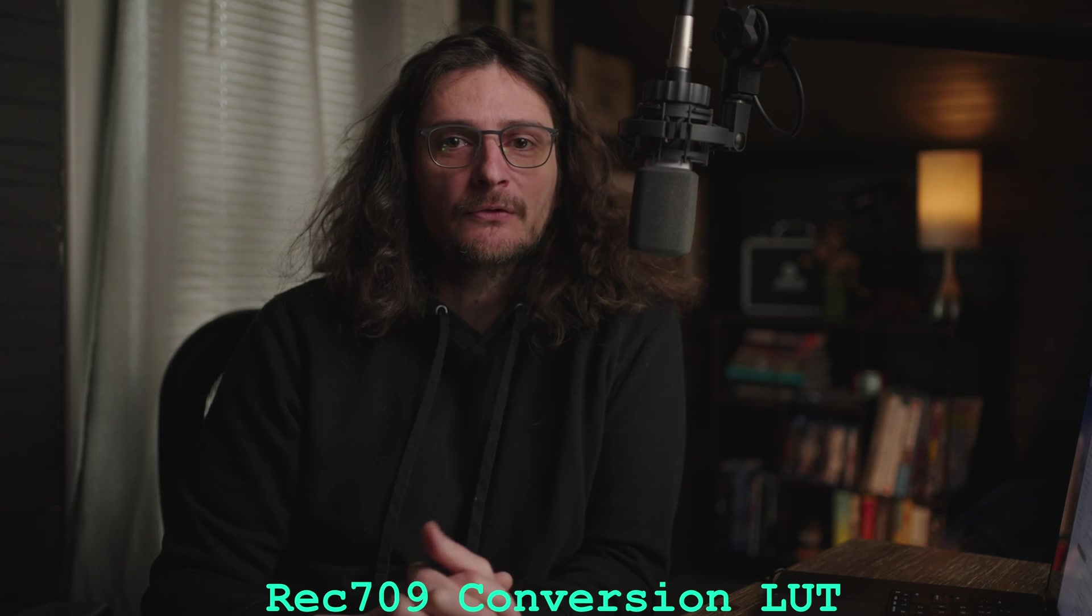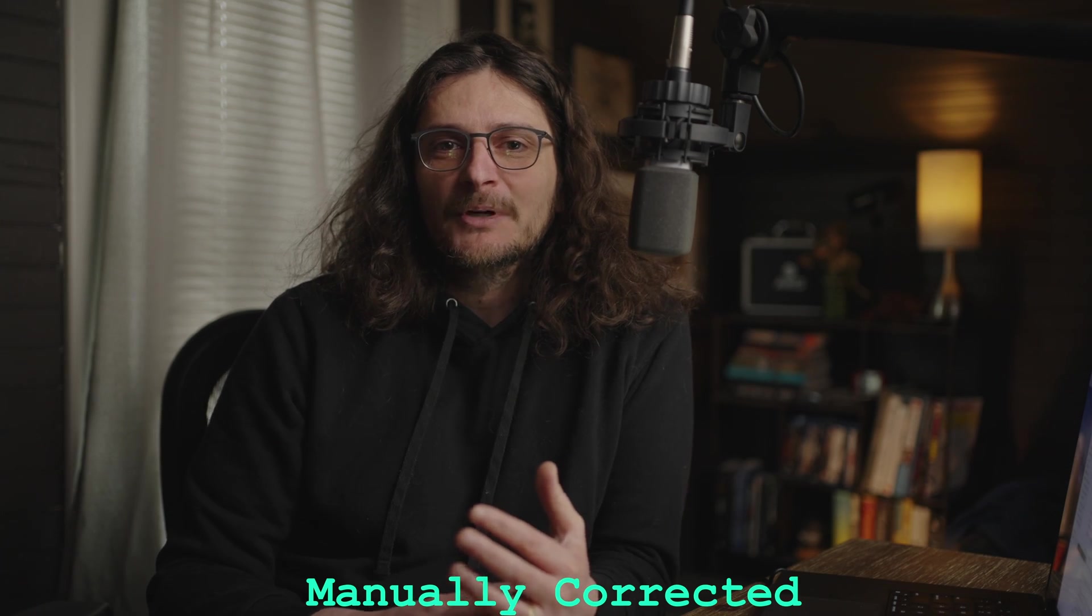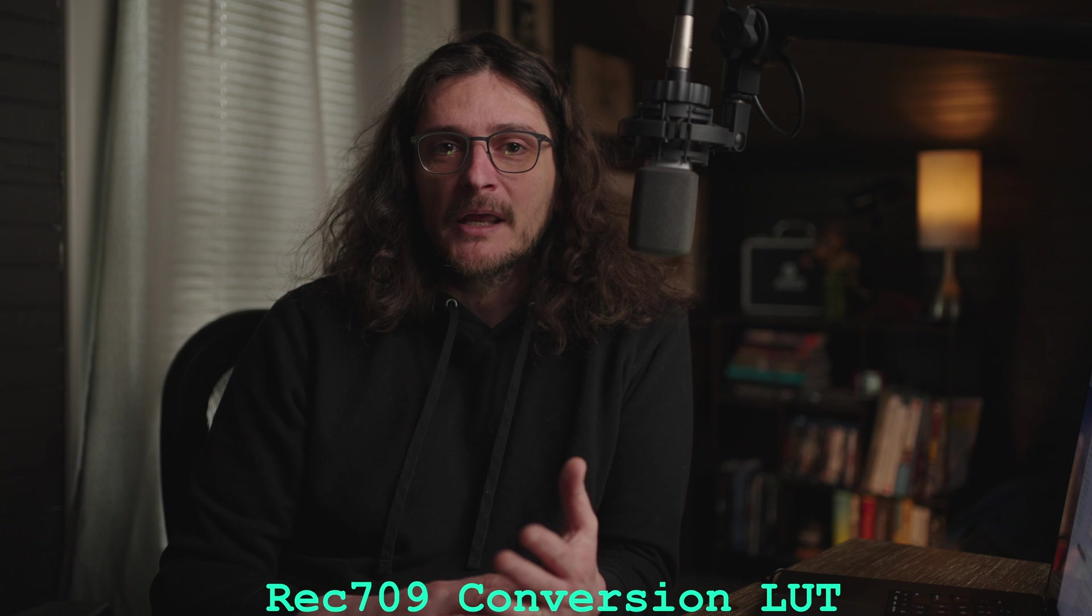In this video, I'm going to show you three technically accurate, quick, and easy methods of converting log footage to Rec.709 color space. You can manually correct your log footage, but it's faster, easier, and more accurate to use either a Rec.709 conversion LUT, a color space transform, or Resolve color management. Which one you use will depend on your preference and project type. I hope by the end, you'll want to try all three to find which method works best for you. Let's get into the video.